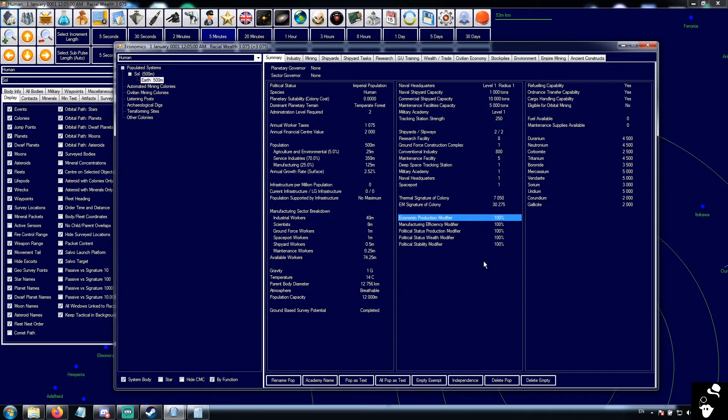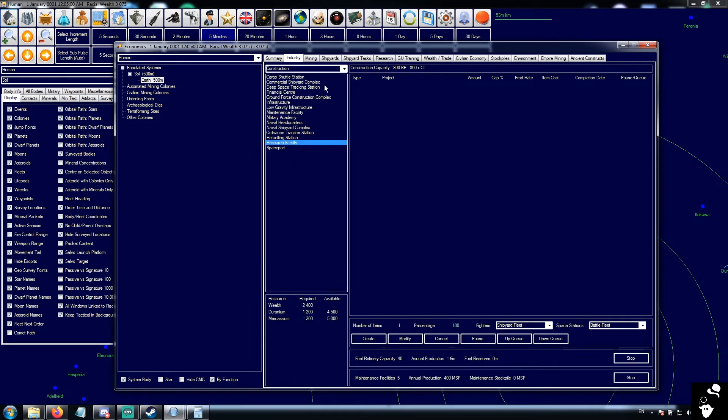Two things to keep in mind with this. Number one, as your productivity drops, your wealth consumption goes down. Your industrial capacity decreases.